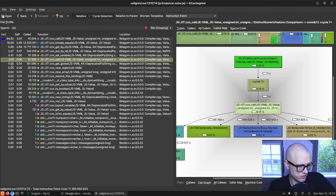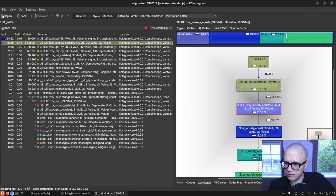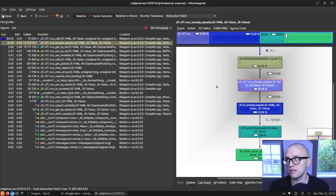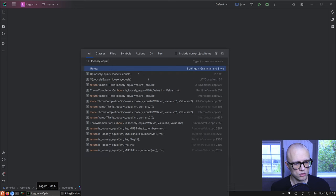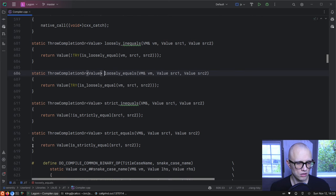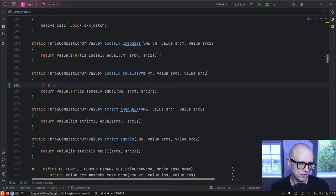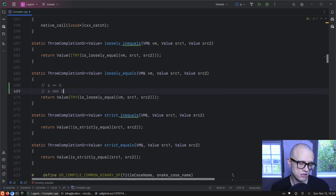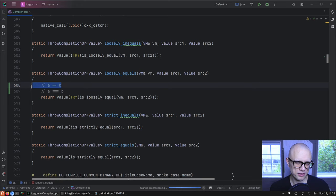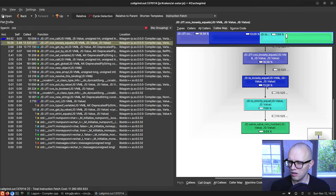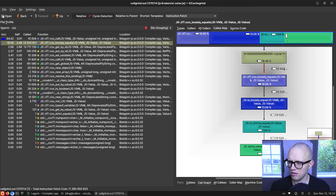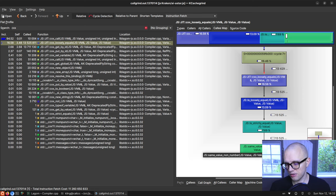Loosely equals is incredibly heavy. Loosely equals is the == operator, the sloppy JavaScript one everybody knows and loves. It seems like loosely equals delegates to strictly equals in all cases here — we have 13 million calls and all of them end up in same-value non-number.